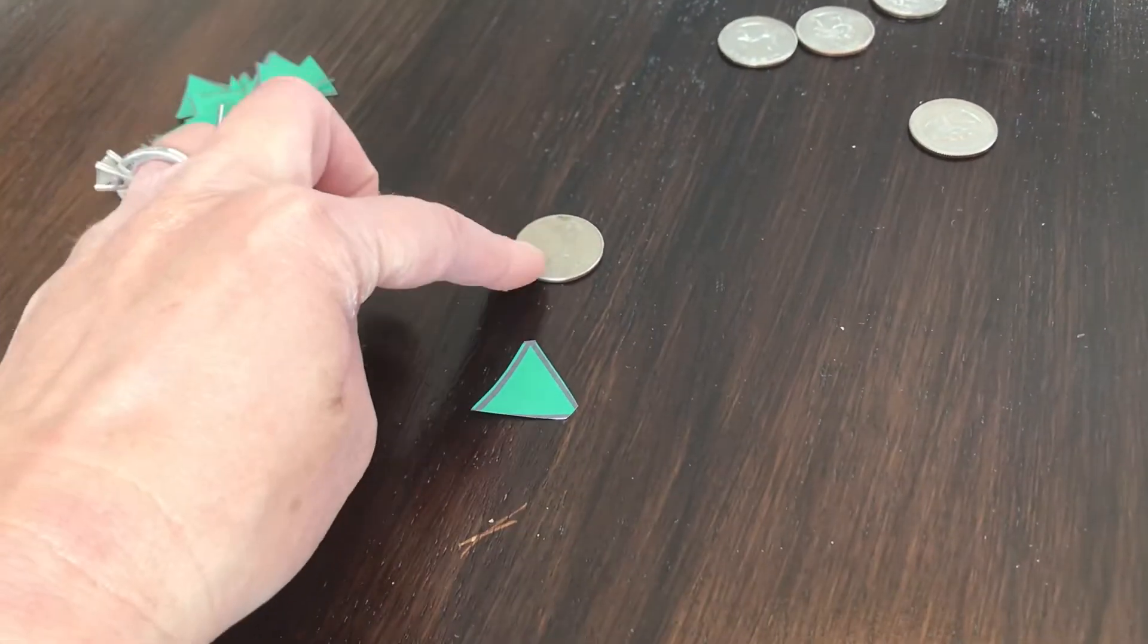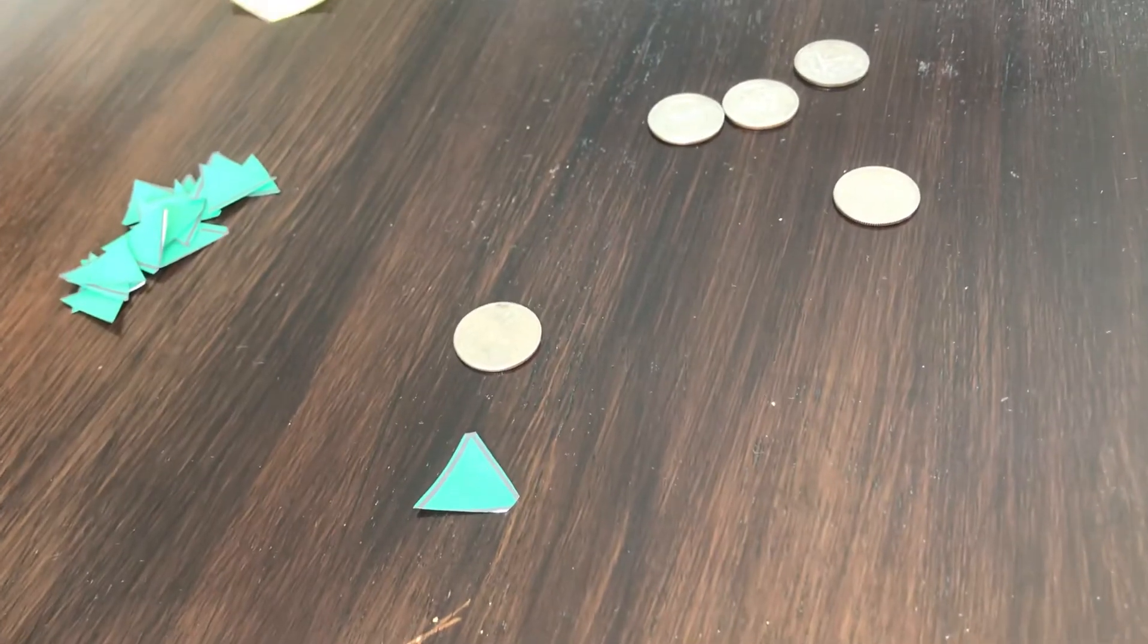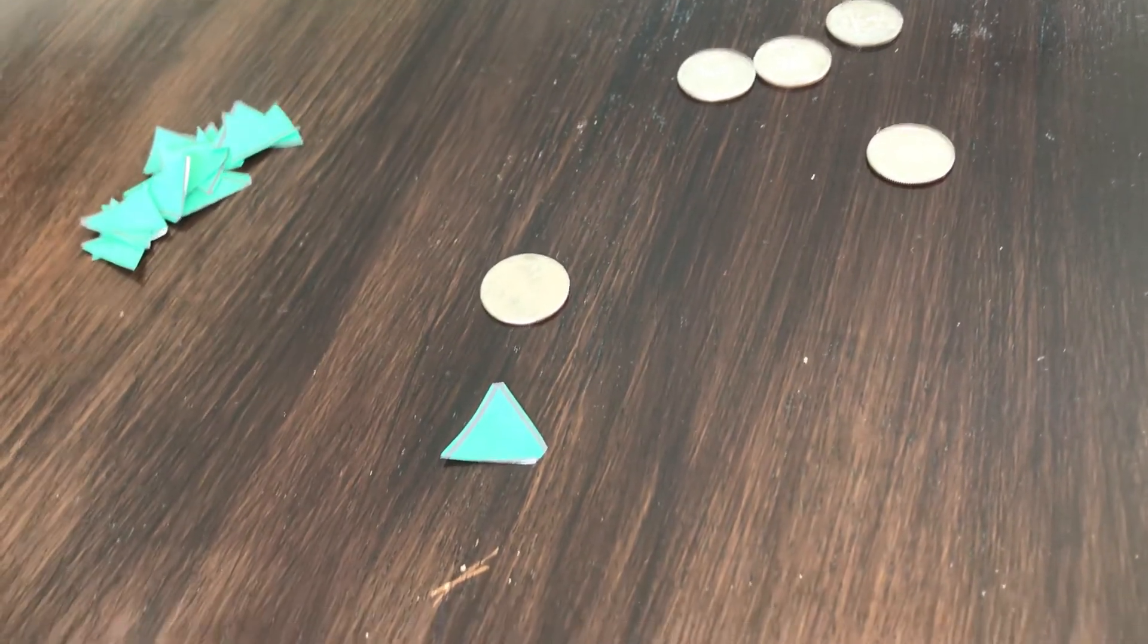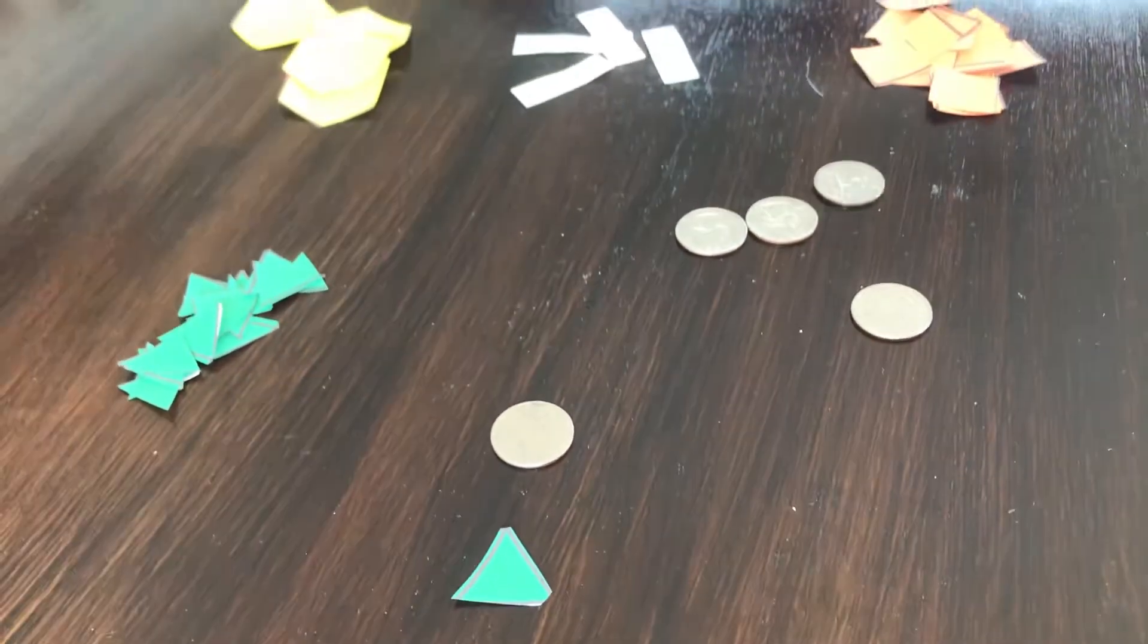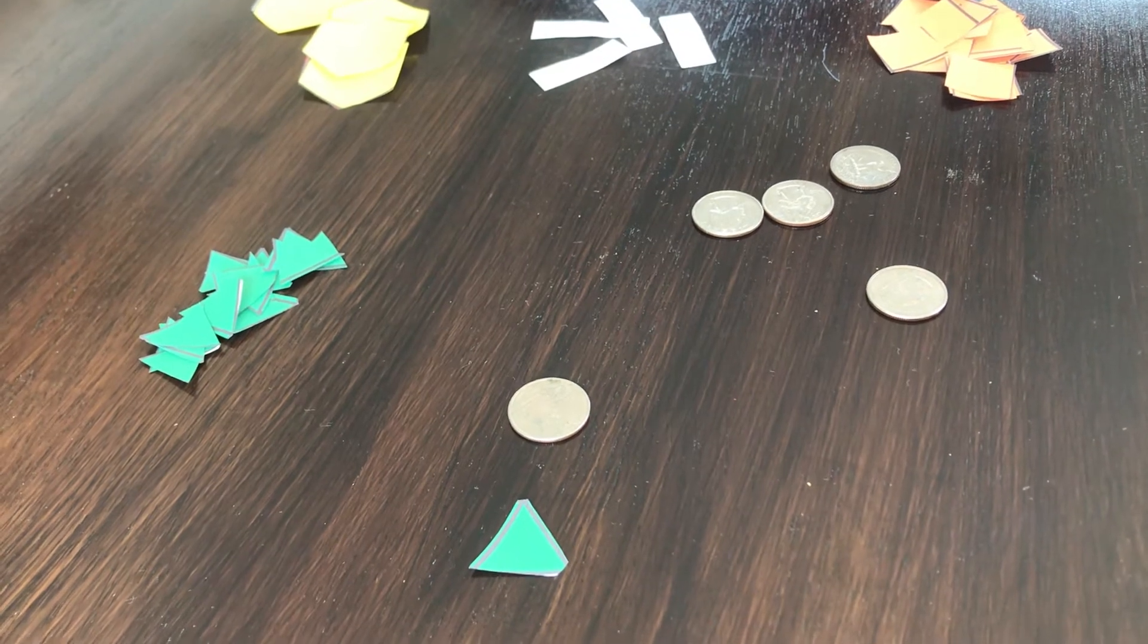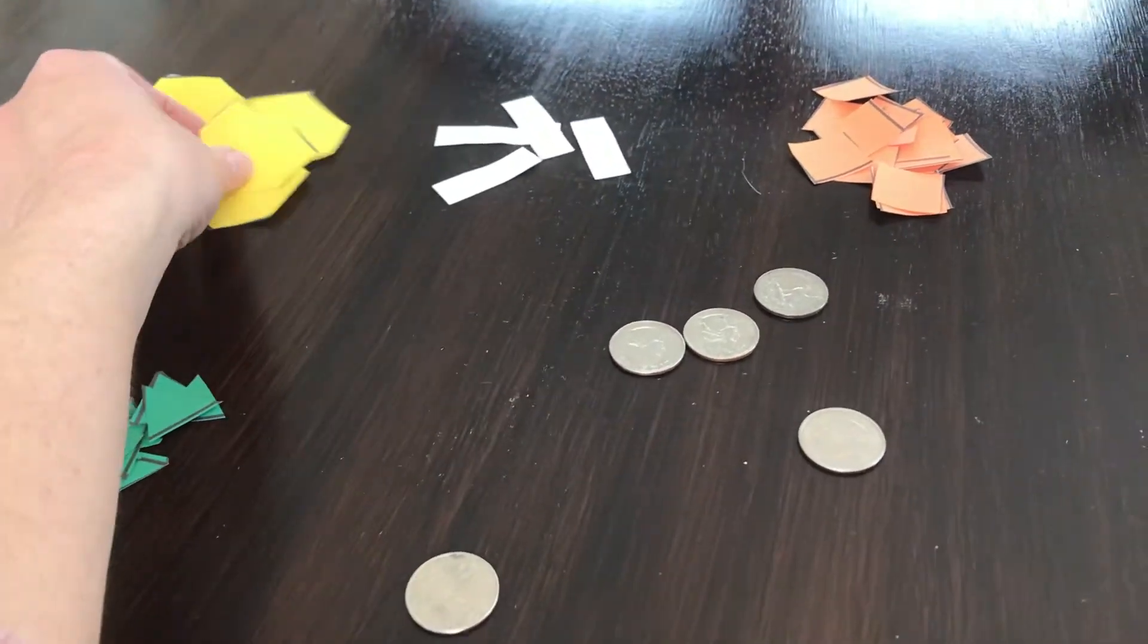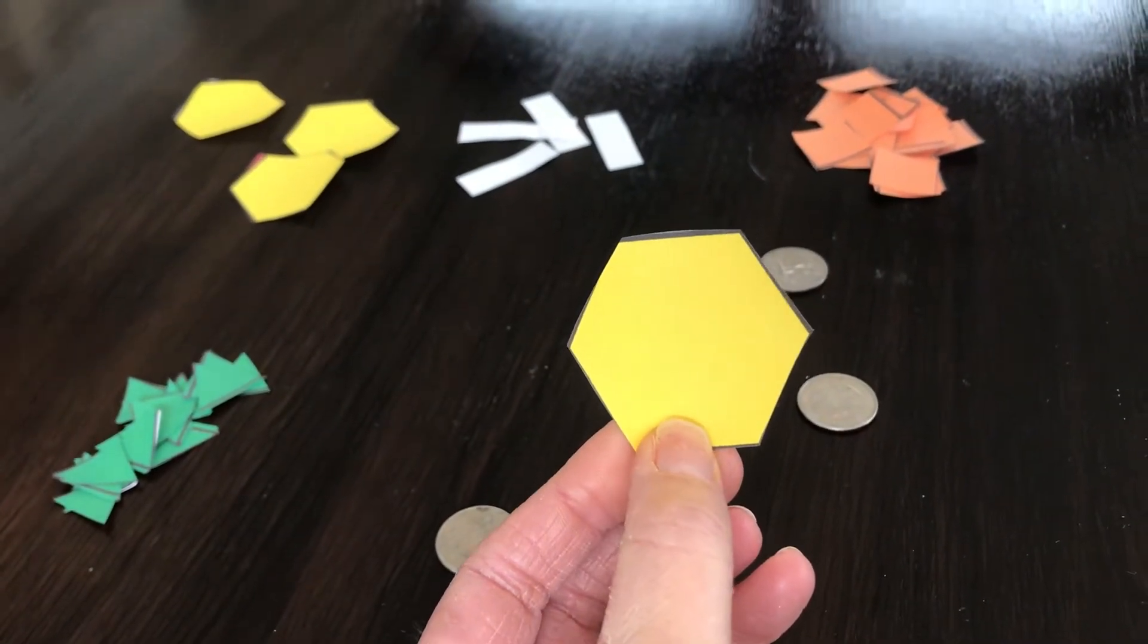What if I said I want you to find the hexagon and put it next to the green triangle? So if I said find the hexagon and put it next to the triangle, which one is the hexagon? Good job guys! You remember the hexagon has six sides and it also has six vertices.